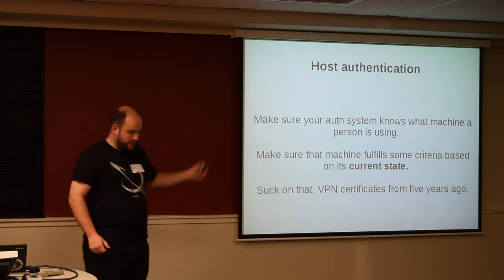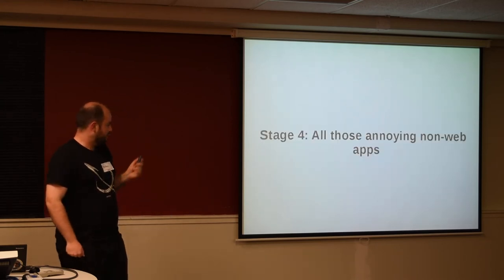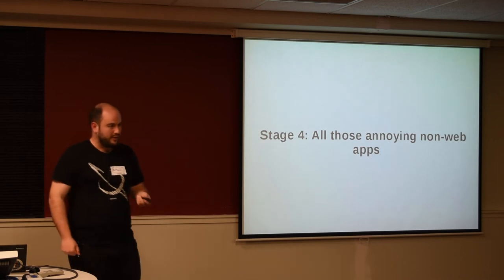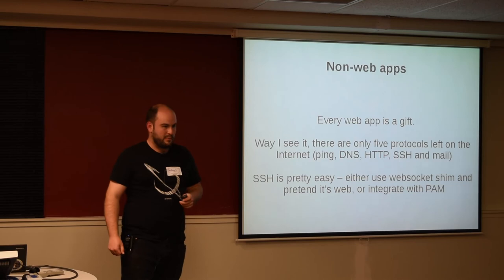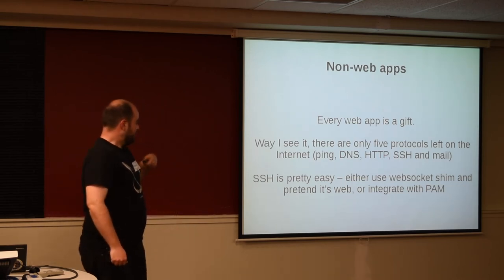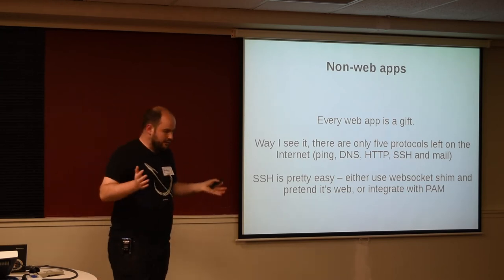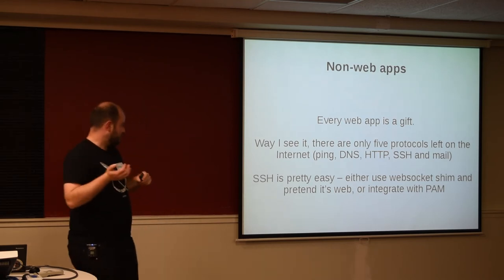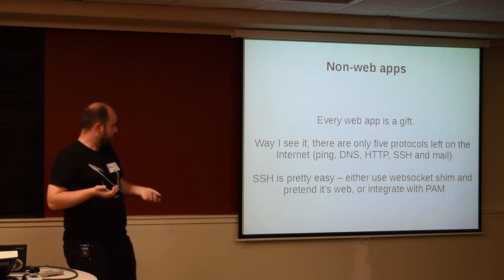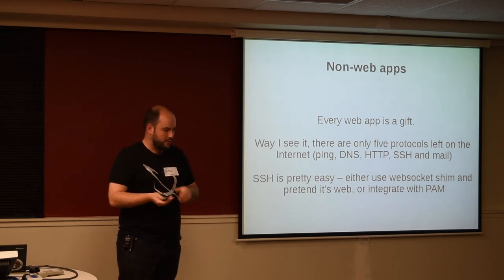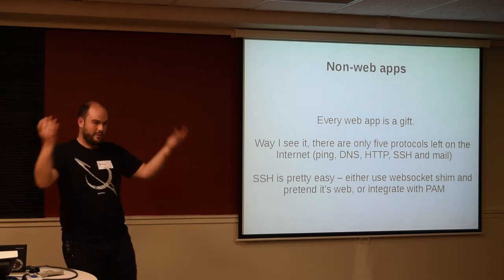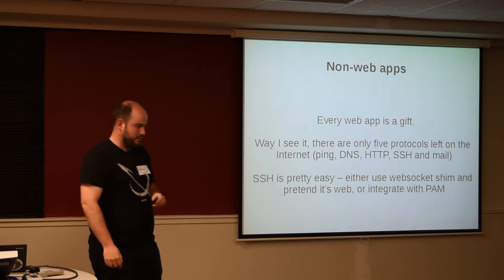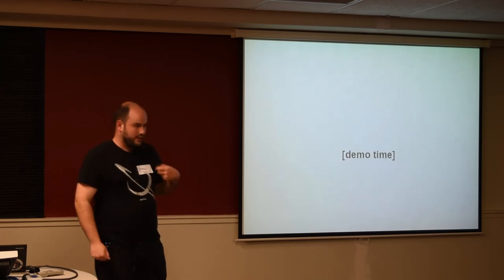So, yep, easy, good reasons to do it. VPN certificates totally can't do that. And then we get to stage four, which is also sadly kind of important. And this slide deck makes me sound like a web apologist. I actually really don't like the web. So, this is the stuff that's most important to me. But basically, there are only five protocols left on the internet. Ping, DNS, HTTP, and email. SSH is pretty easy. There's a thing that Google's made and released as open source, which will shim your SSH sessions into a web socket, at which point it's a web application again, so you just pretend and do it like everything else. Or you can do what I've done here, which is I've written a PAM plugin, which SSH uses to talk to your IDP, and that lets you do more flexible things with your SSH sessions as well.